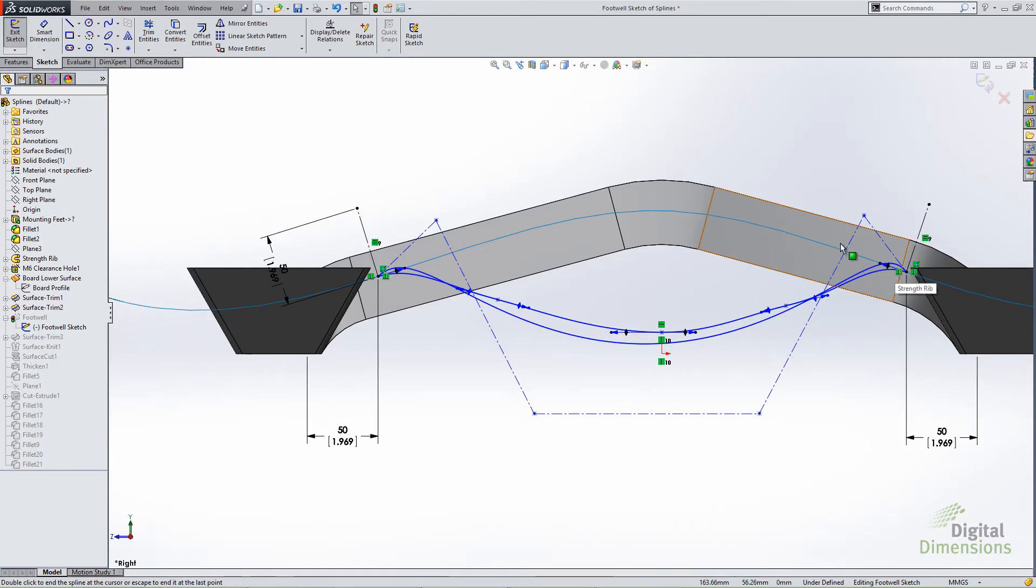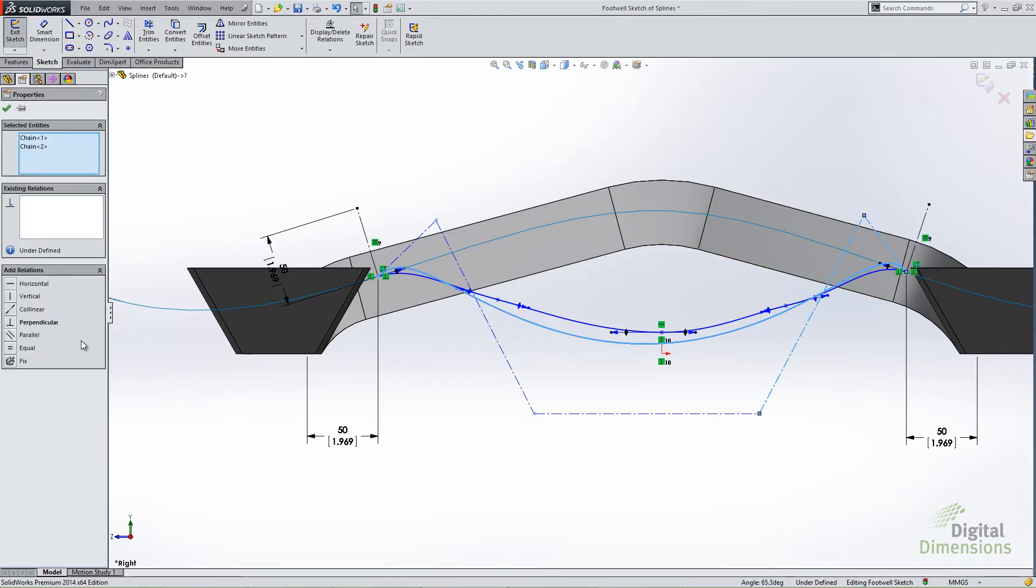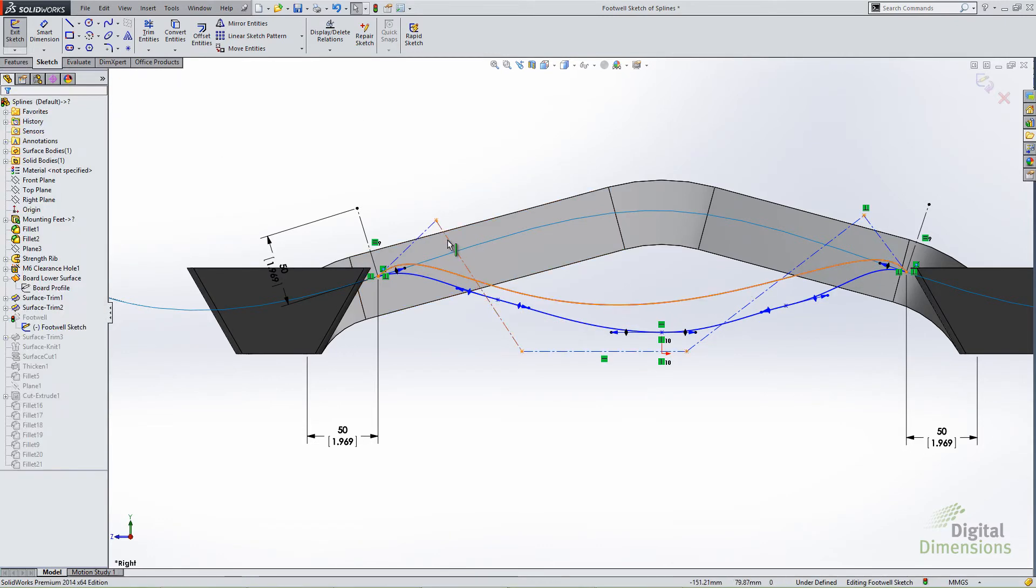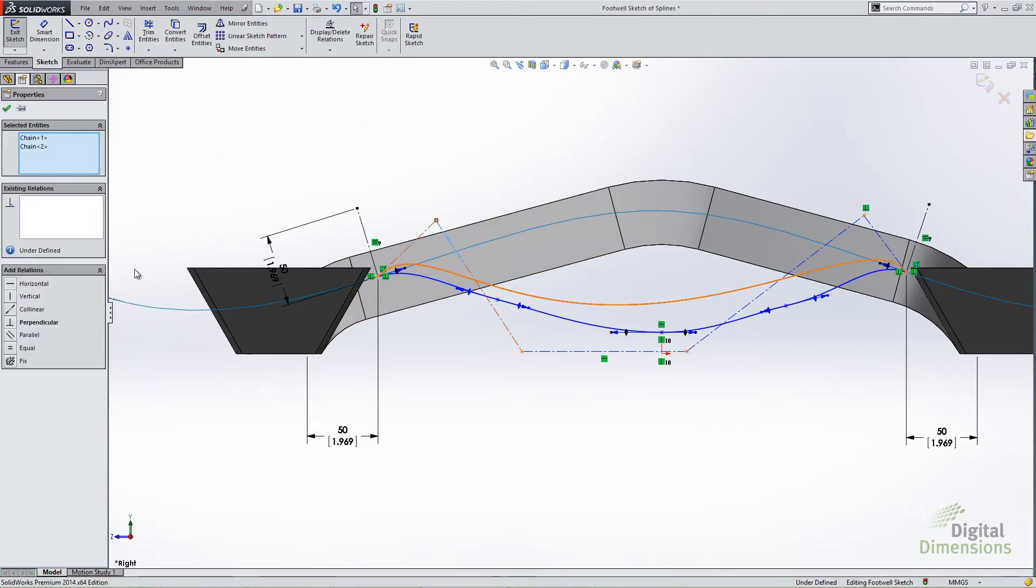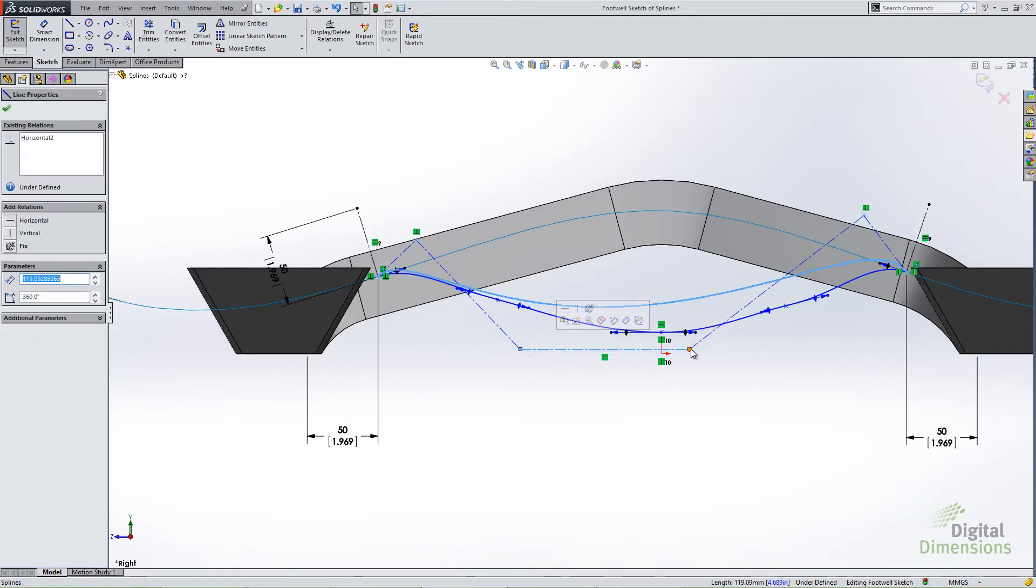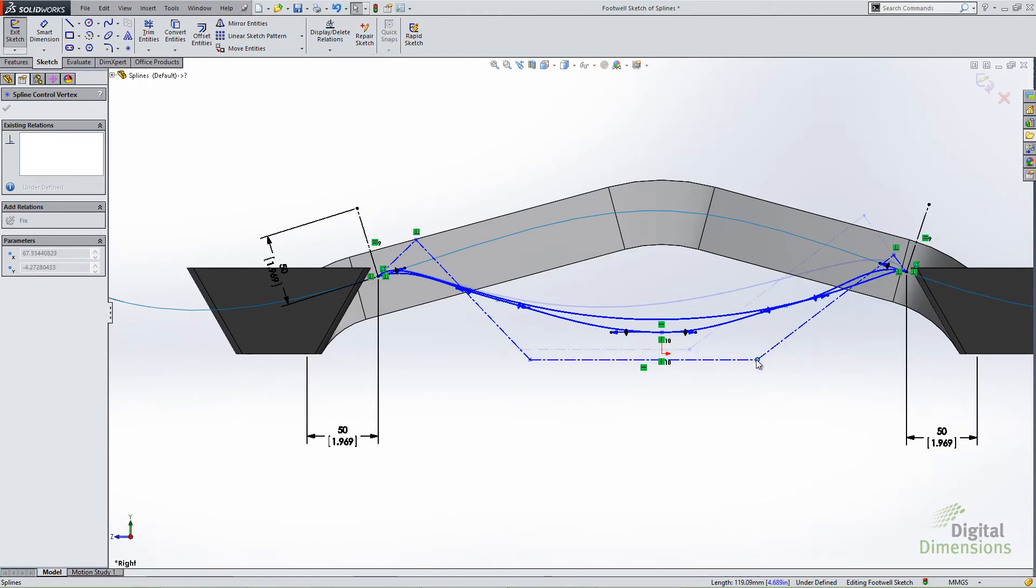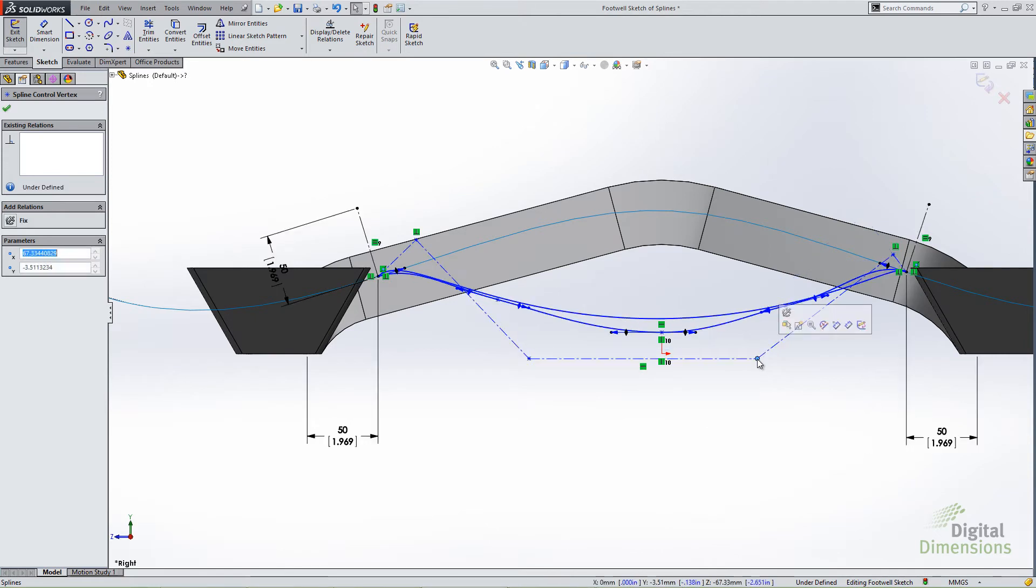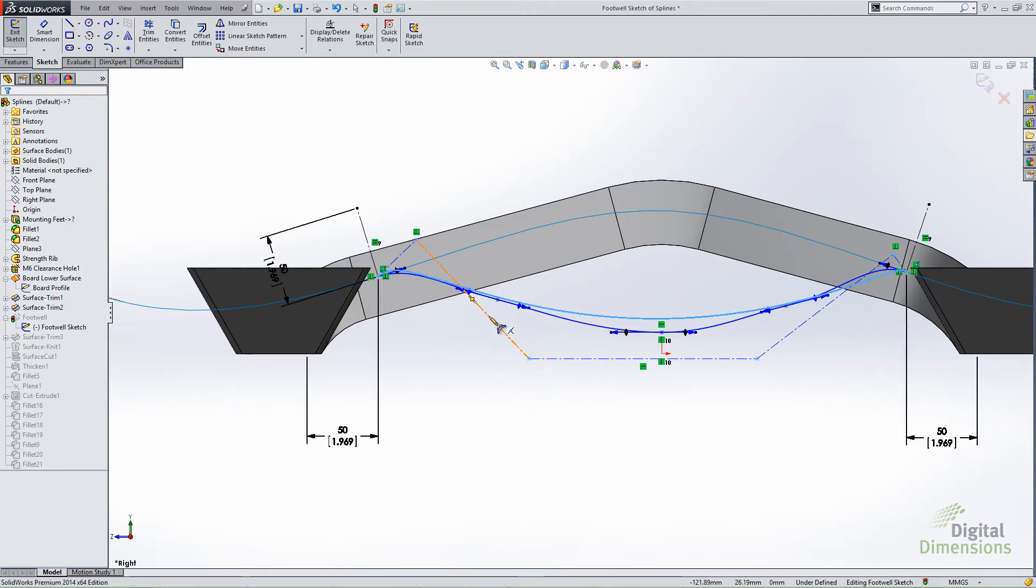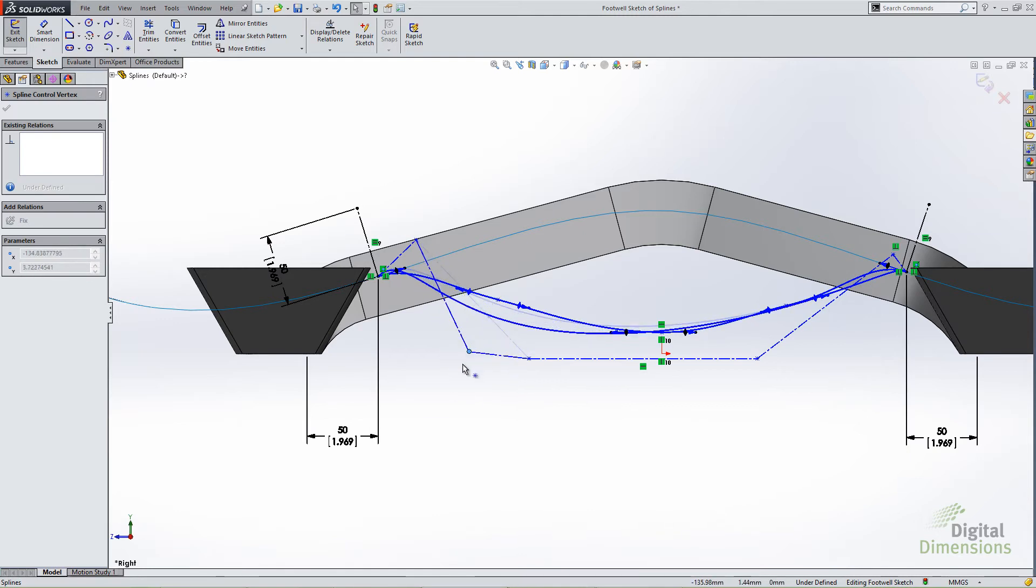The nice thing about this too is you can come in and constrain this in ways you would a normal sketch. I can constrain these construction geometry lines and define them as I see fit. I can define all the geometry associated with this style spline and really dial in what it looks like. Also if I sketched it like this but decided later on I needed to add a little bit more control to it, I can right click any one of these lines and you'll see an option for insert control vertex. It allows me to split it and then use that as an additional control point for my style spline.